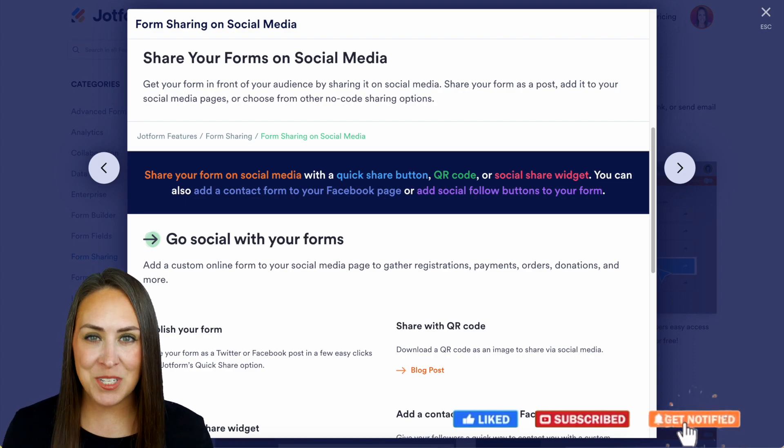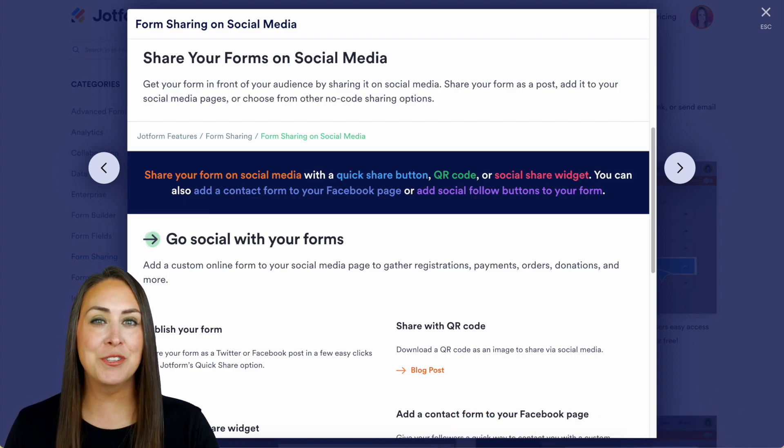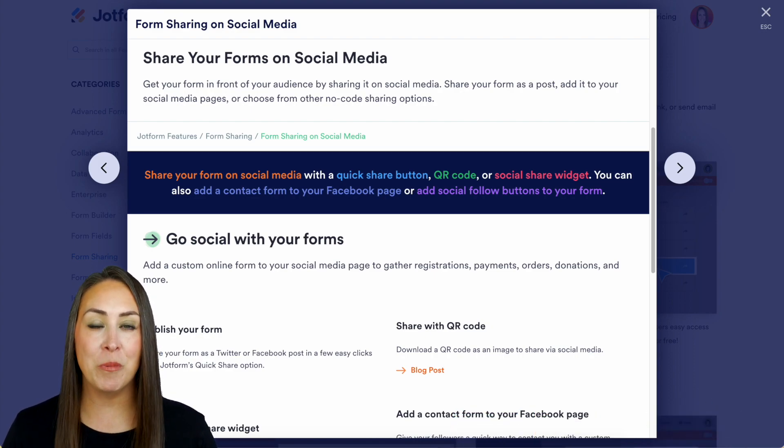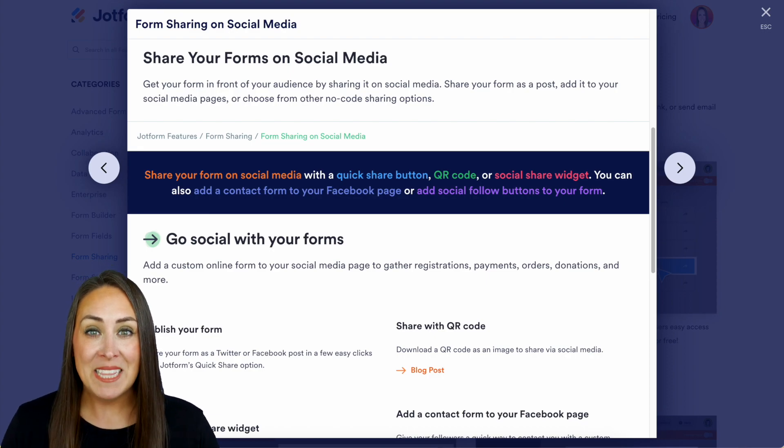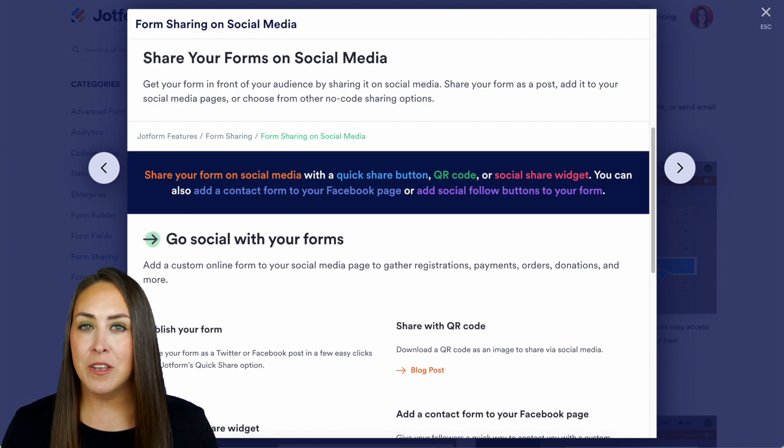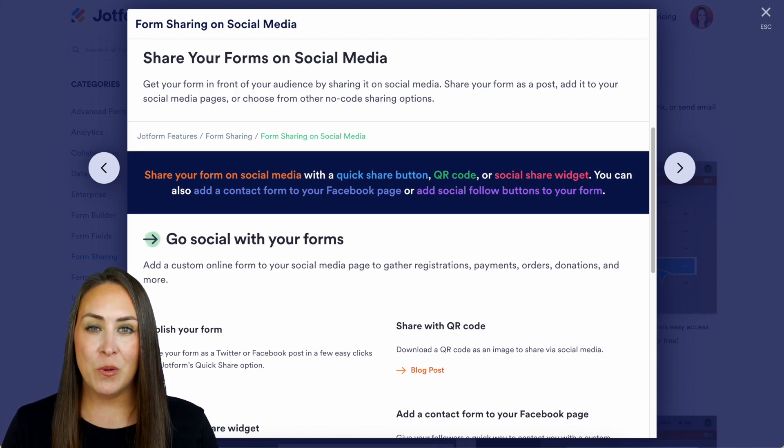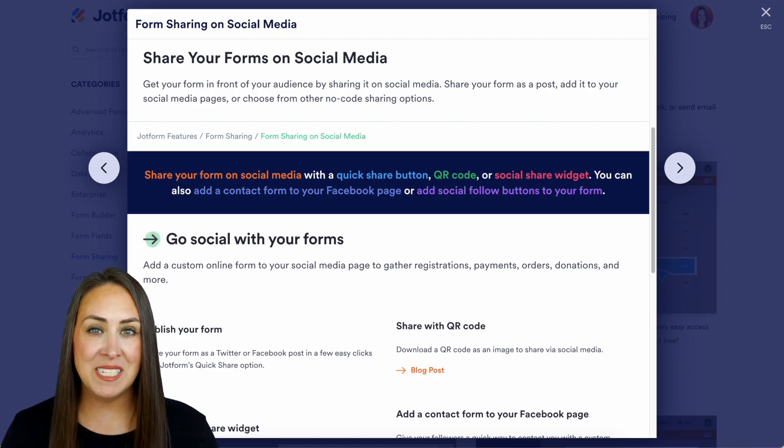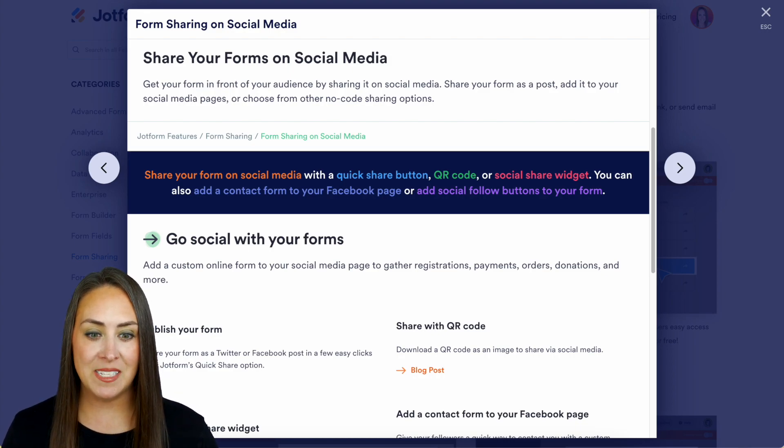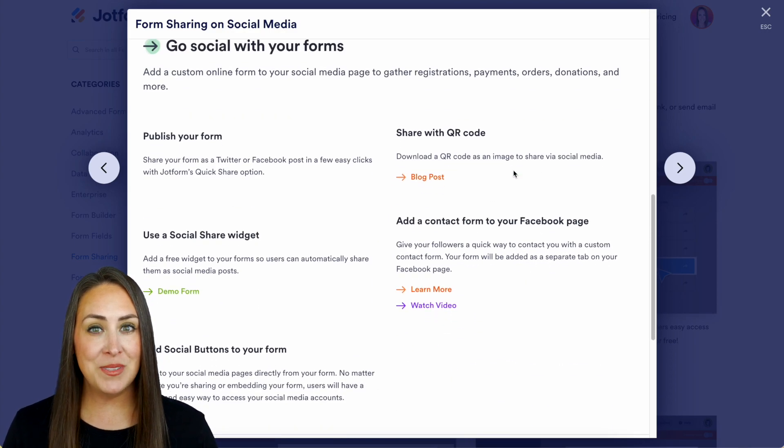I'm not in my dashboard. I'm currently in the features landing page for sharing your forms on social media. In this video, we're only going to cover a couple quick ways, so if you have other questions, make sure you come to this landing page. You can see there are a lot of different ways that we can do this.